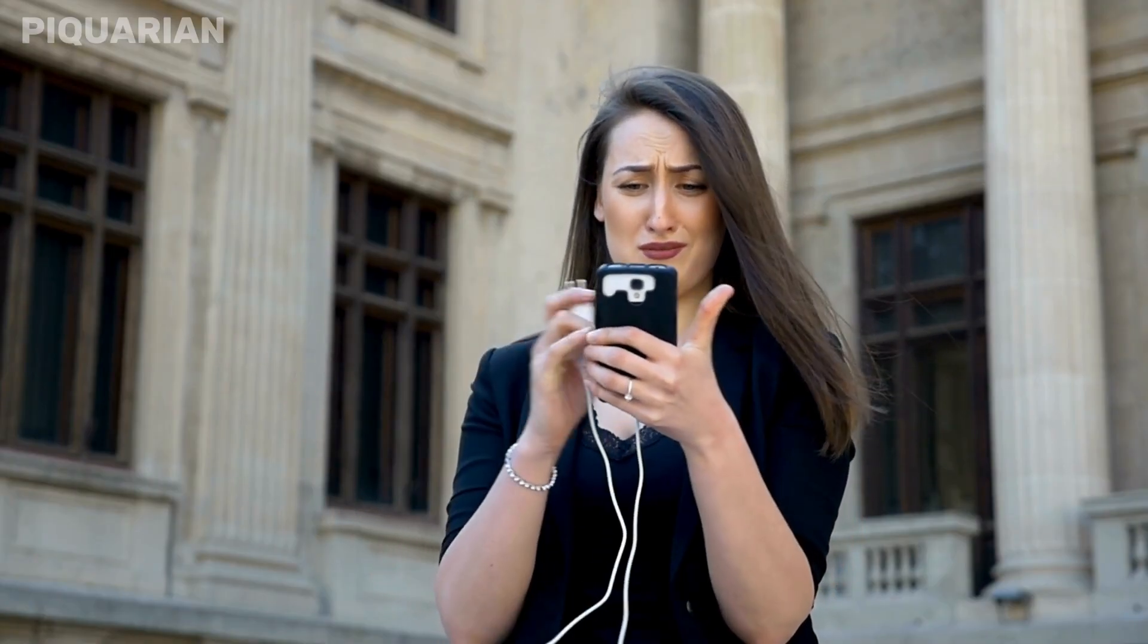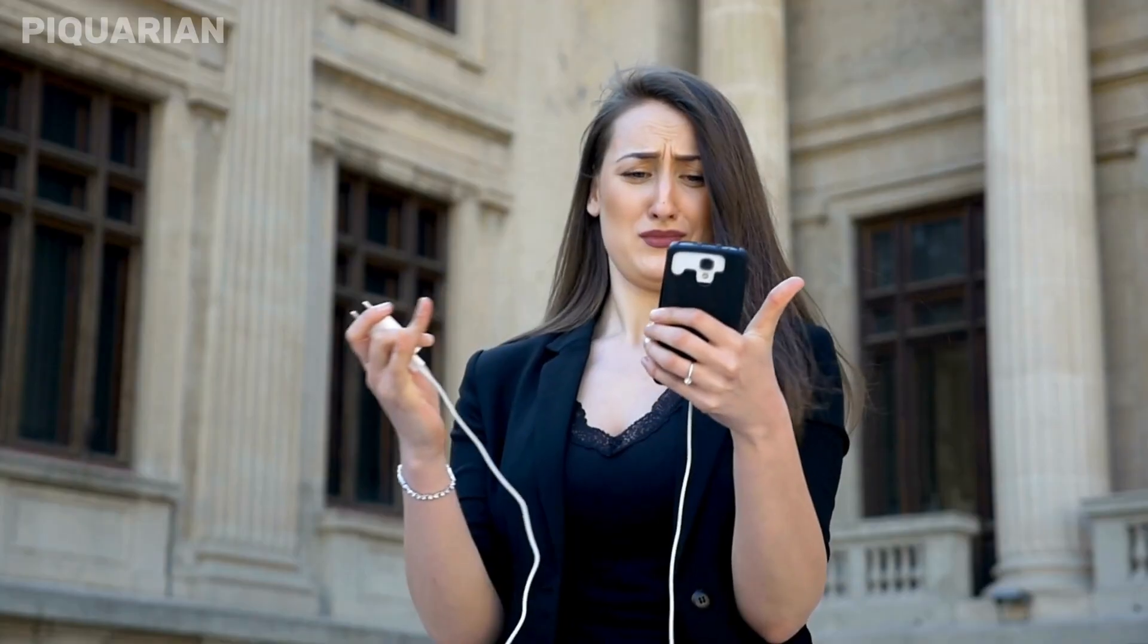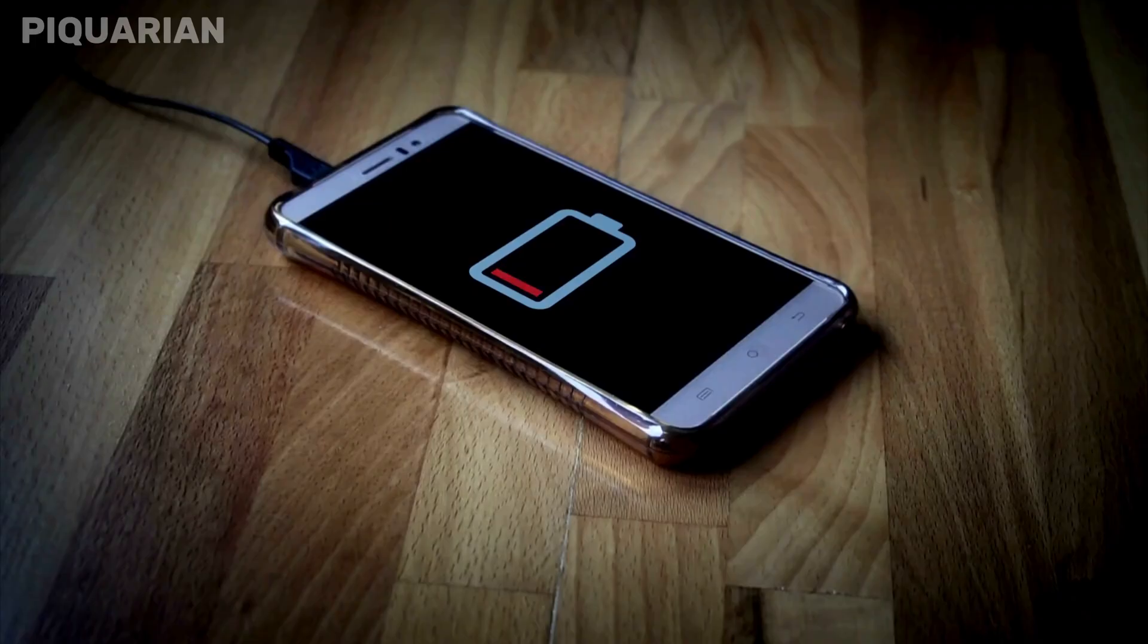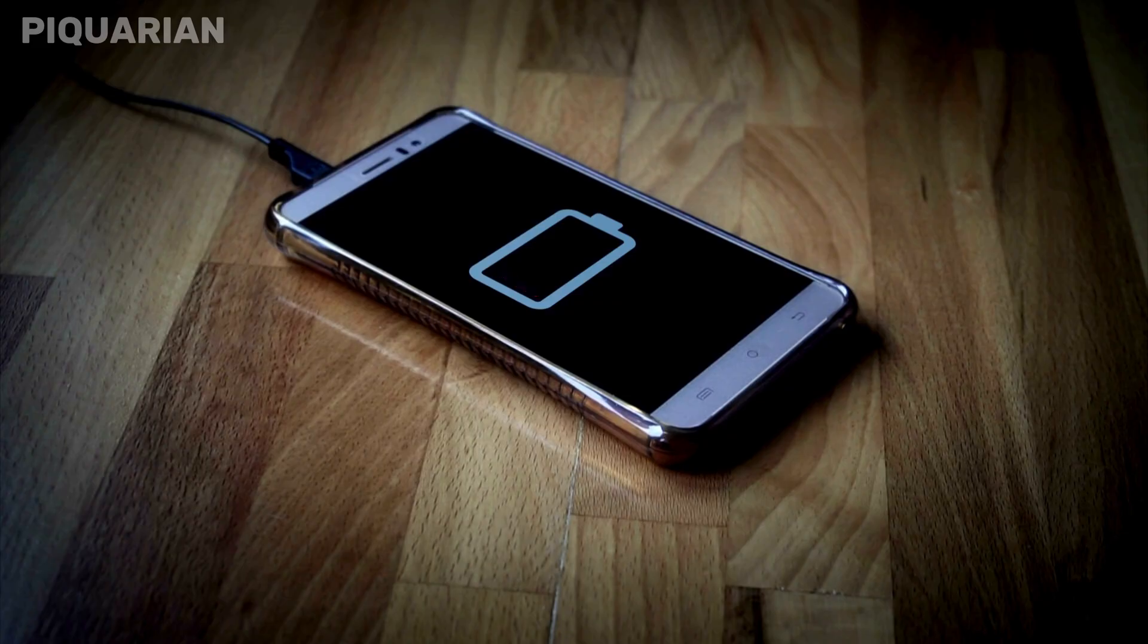If you're watching this and wondering whether changing these settings could void your warranty or brick your phone, here's the honest answer: They won't. These features are there for testing and diagnostics. Turning them off doesn't make your phone unstable. It actually makes it quieter, calmer, more focused, exactly how it should be.